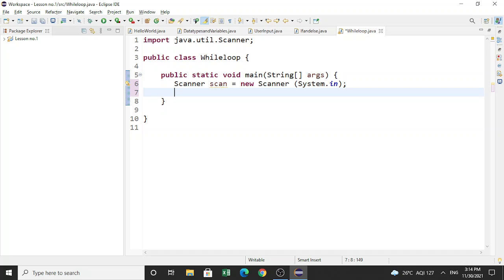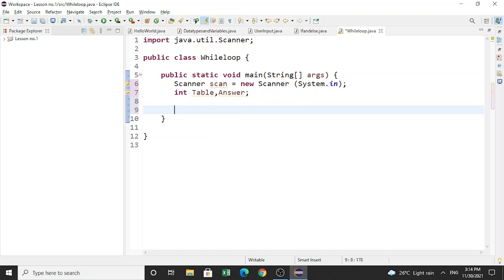Once you do that, come down and create two integers: integer table and integer answer. We are going to create a multiplication table program — we will ask the user to put a number to receive its table and we will give the output as its multiplication table.